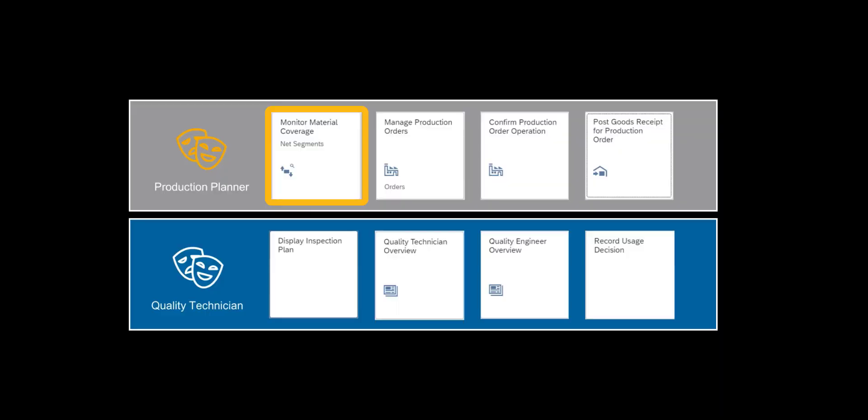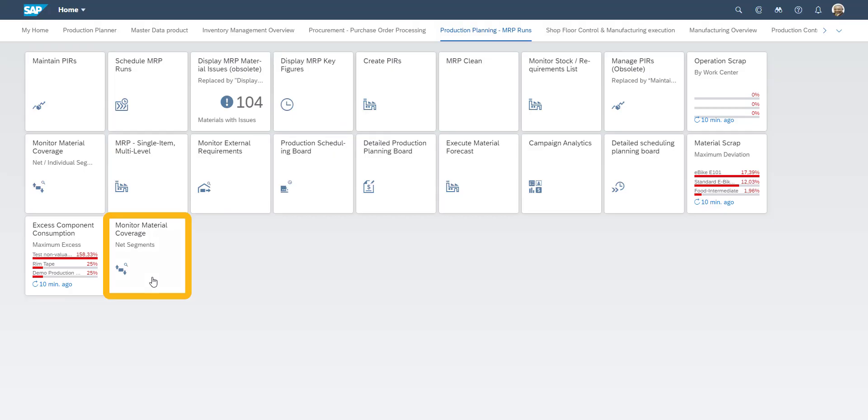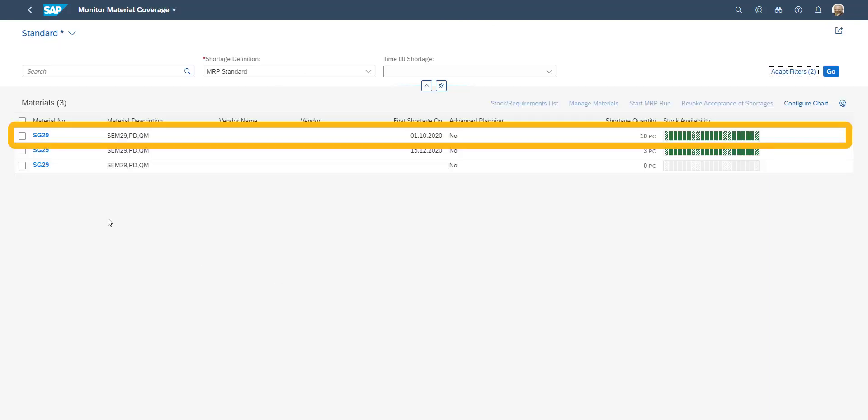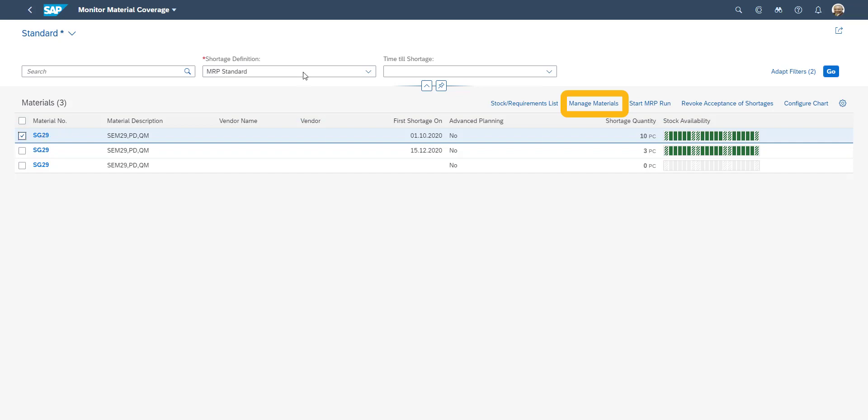We begin our journey by monitoring our stock coverage of a specific material, SG29. The production planner selects the SG29, and chooses to manage materials.